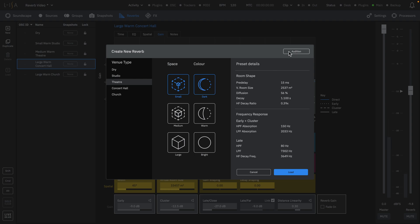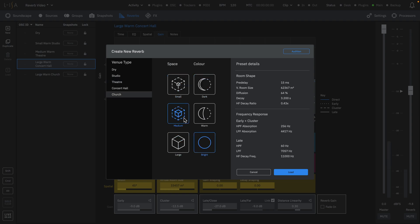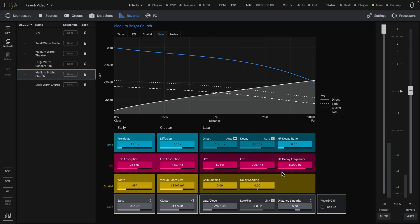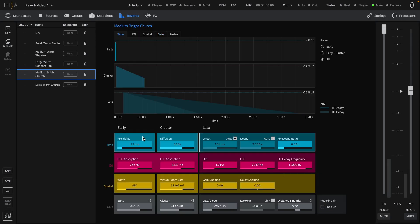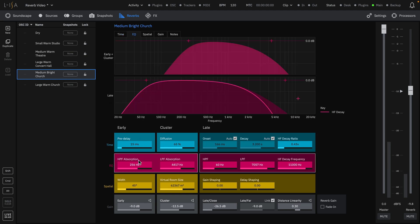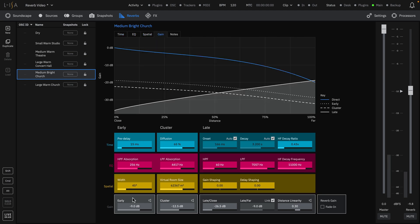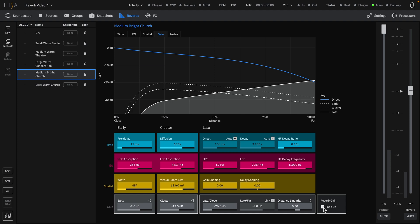If the Audition button is enabled, you can preview these different presets while any audio is playing. Reverb parameters can then be further modified by making adjustments to each set of reflections in Time, Equalization, Space, and Gain. The relationship of Distance and Starting Reverb can be adjusted with the Fade In option.